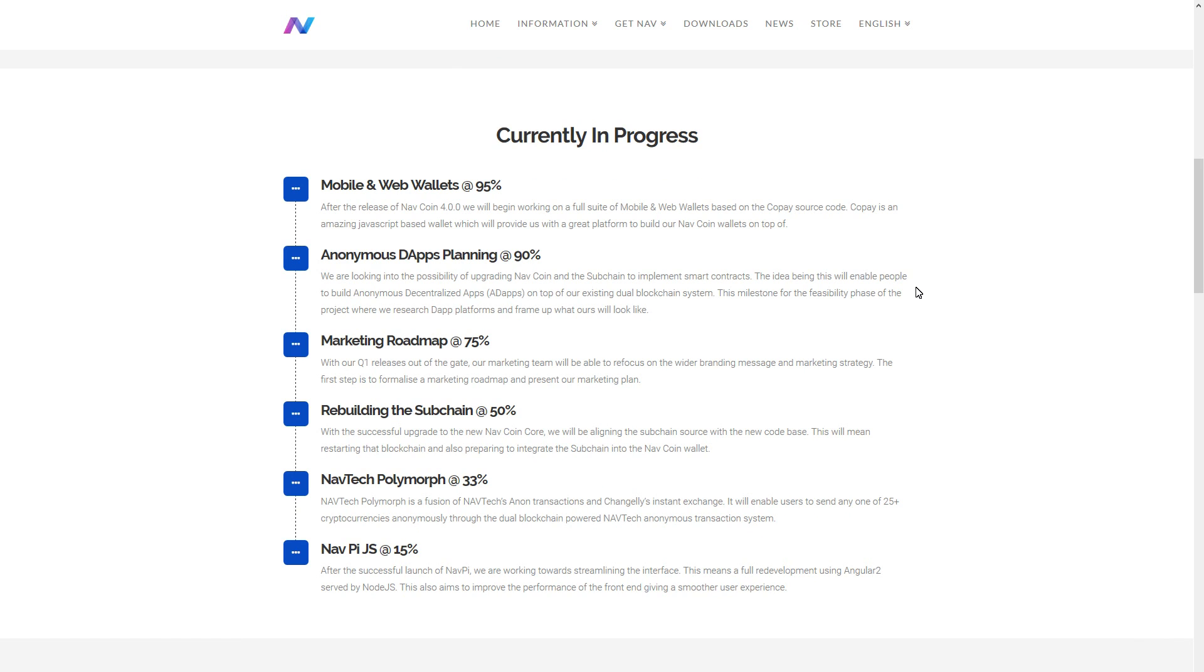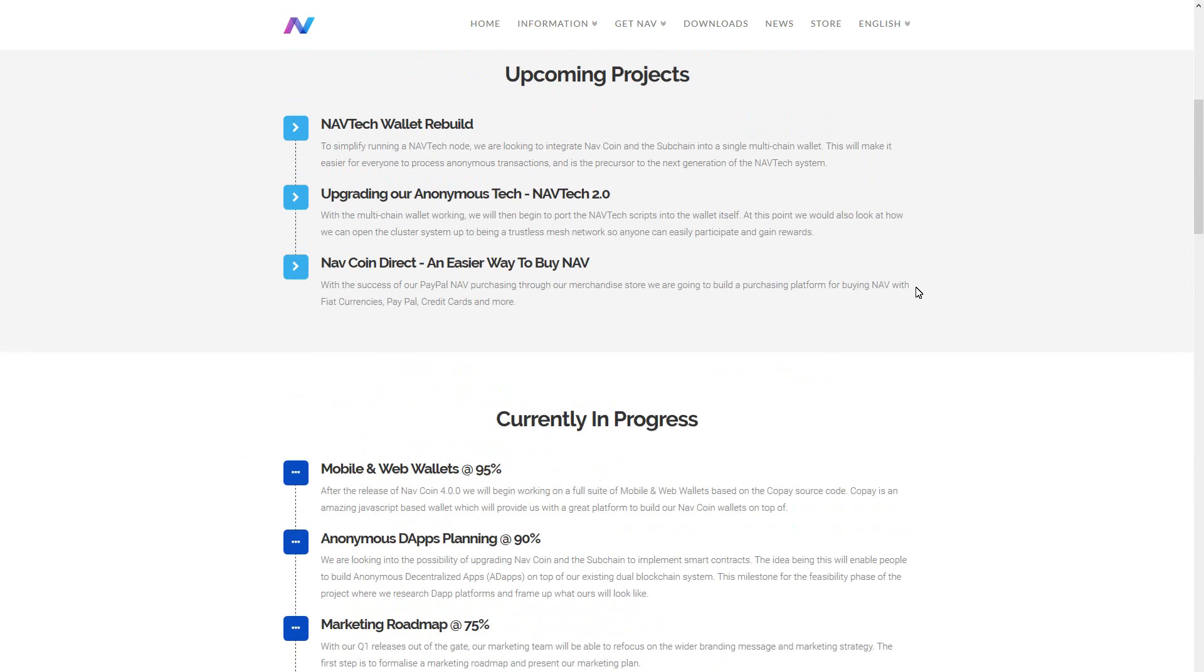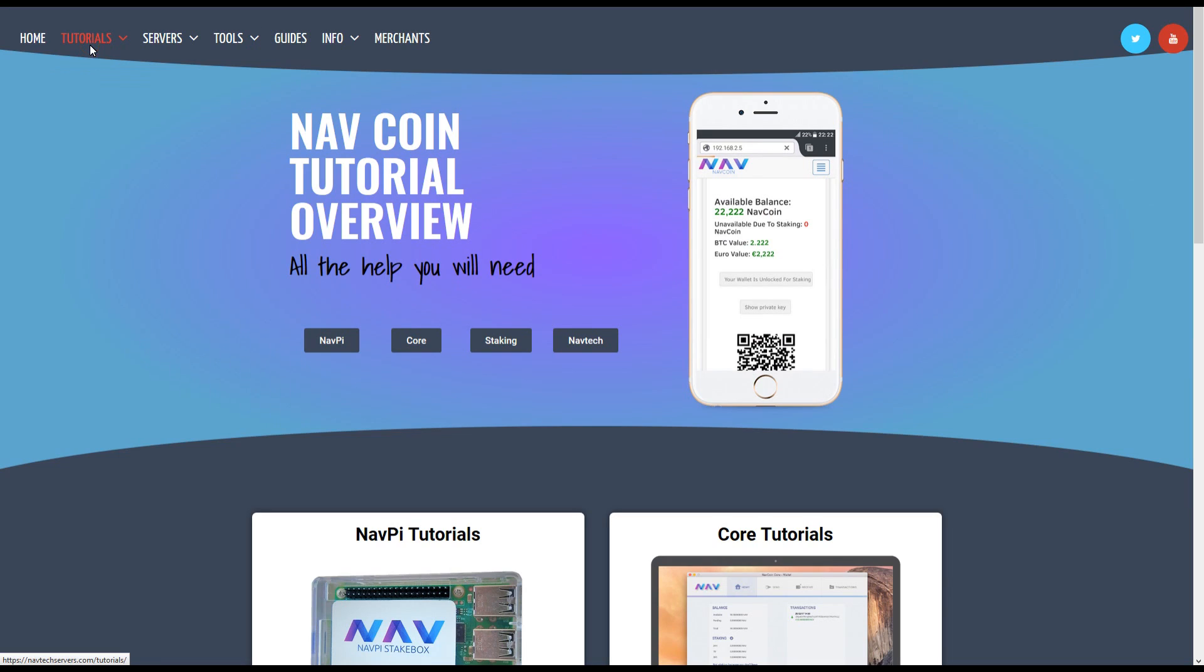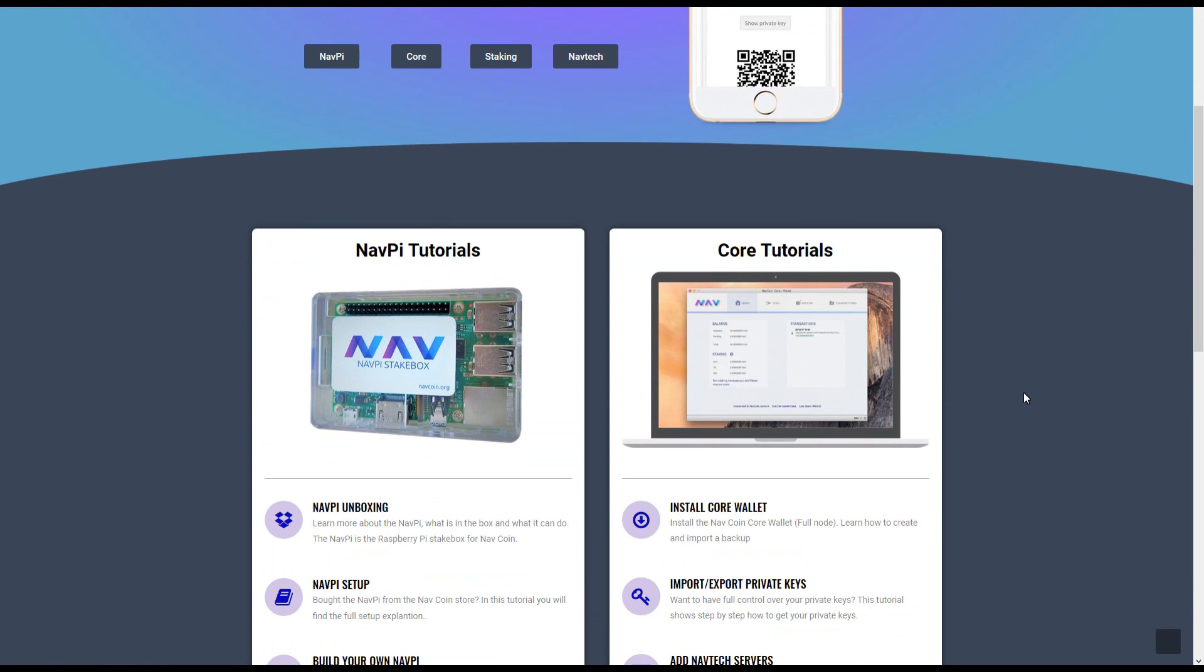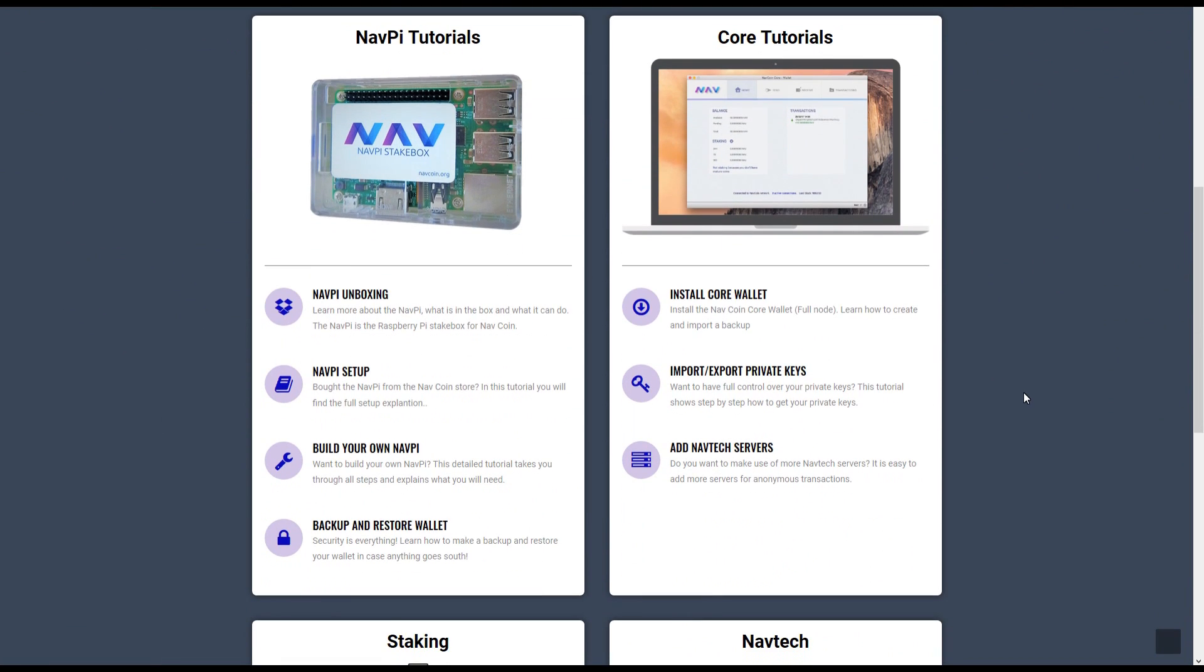An exchange is great for trading however as you have seen in the past exchanges are not always the best place to hold your cryptocurrency. To get full control over your Navcoin and to take the benefits of staking we will install the Navcoin core wallet. I will take you step by step through this process and show how to optimize your security.